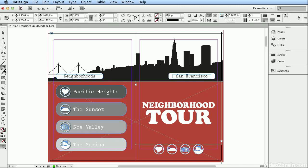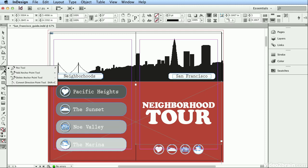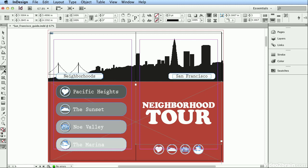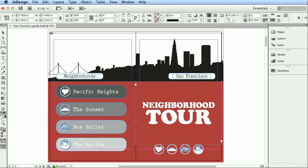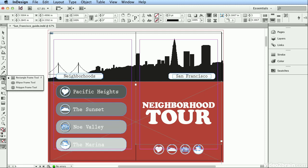There's also a Pen tool, and if you click and hold for two seconds or right-click, you can see three other nested tools underneath it. If you right-click the Eyedropper tool, there's a Measure tool underneath. Right-clicking or holding the Rectangle tool reveals an Ellipse and Polygon tool, and the same applies to the Rectangle Frame tool — there's an Ellipse Frame tool and a Polygon Frame tool.